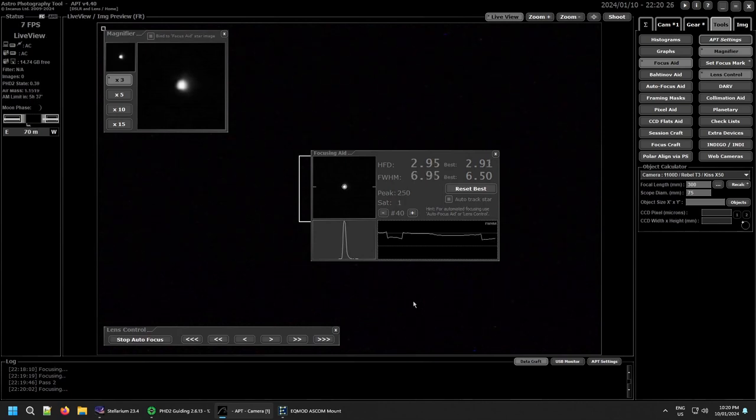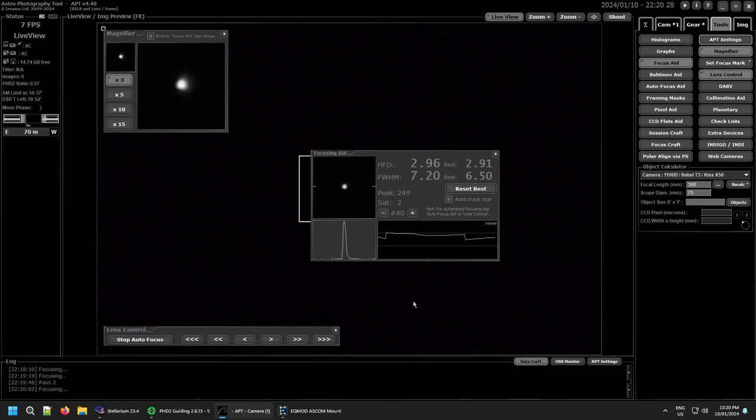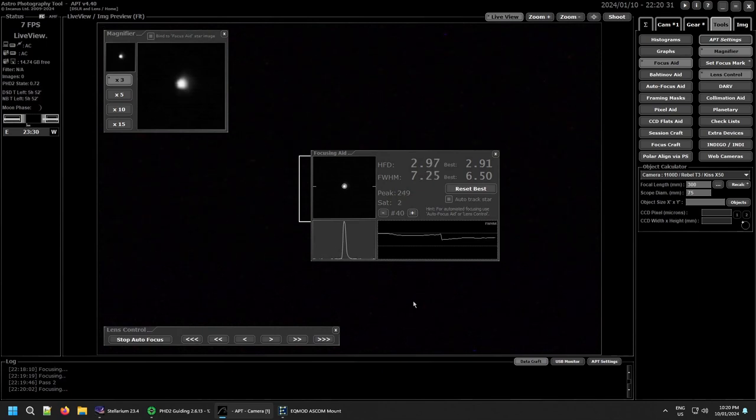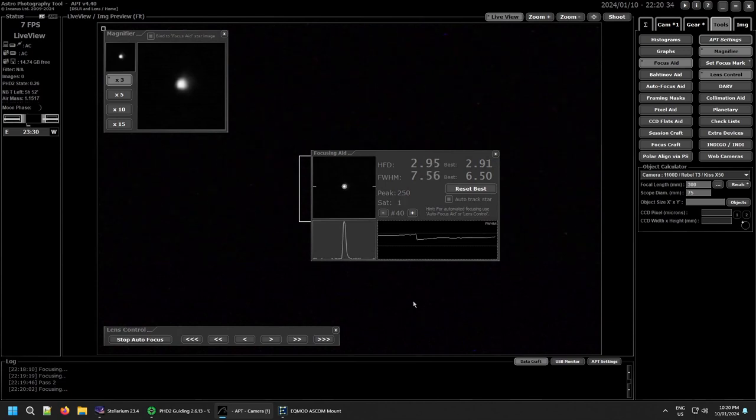So it looks like somewhere around 2.9, 2.95 is going to be the best. Might get a little bit lower, but that's okay.